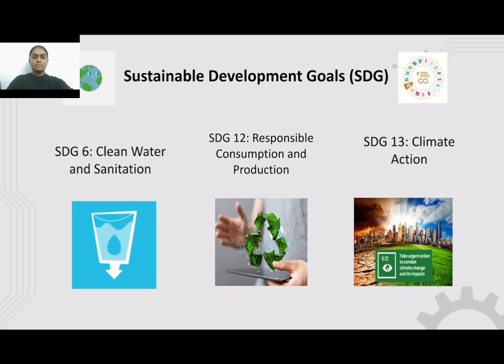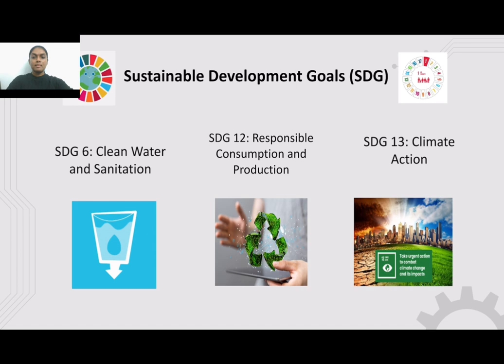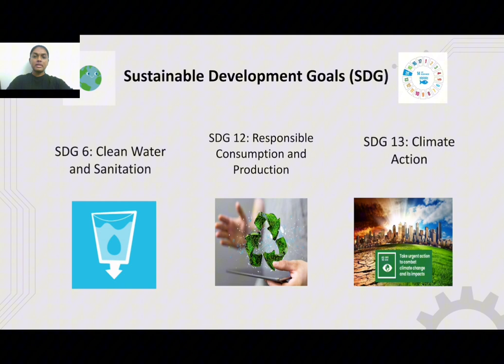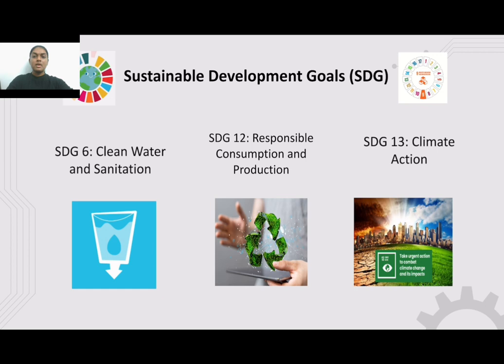There are three sustainable development goals addressed by this project. First, responsible consumption and production — the machine promotes responsible production by utilizing technology to transform waste into valuable resources. Second, climate action — the machine aligns with the goal of minimizing greenhouse gas emissions and promoting sustainable practices to combat climate change. Third, clean water and sanitation — the reduction of coffee grounds from traditional waste streams helps prevent water pollution.